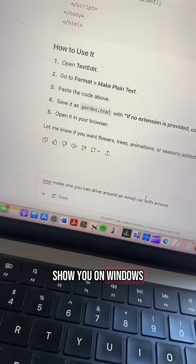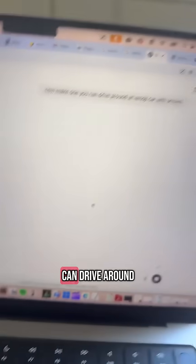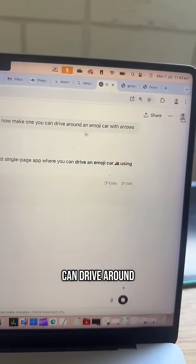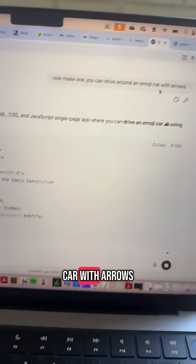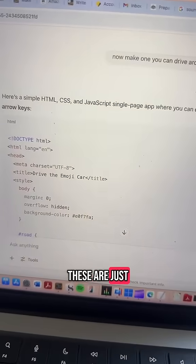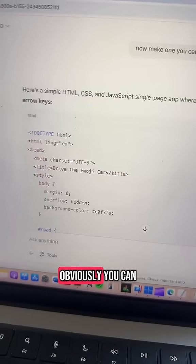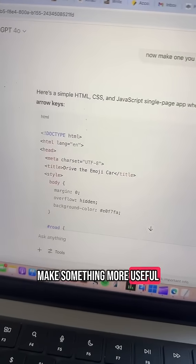Now I'll show you on Windows. You can make one that drives around in an emoji car with arrow keys — these are just fun examples. Obviously you can make something more useful.